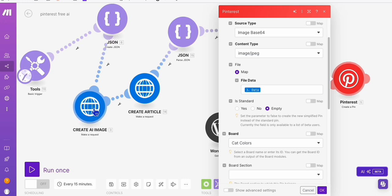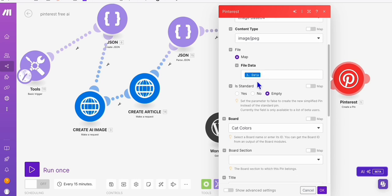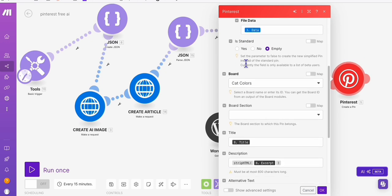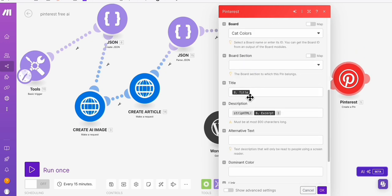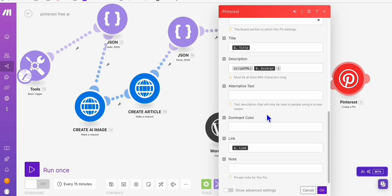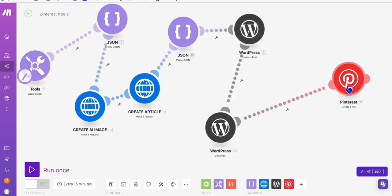And then we will be selecting our board right here, which is the cat color data. This is the actual image that will be coming from the free API, the free image generator AI image generator. So we will just get the data. So it is mapped automatically. So the title will be just the same as the title of the article. And of course, the description and very important, the link going to our article right there. So that's the last step.